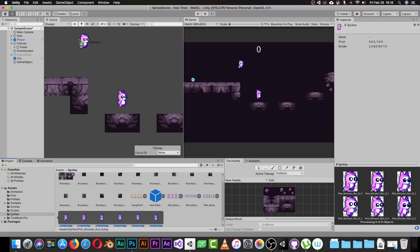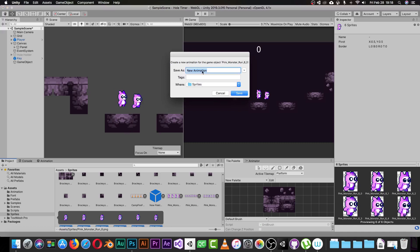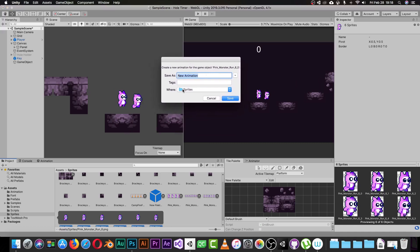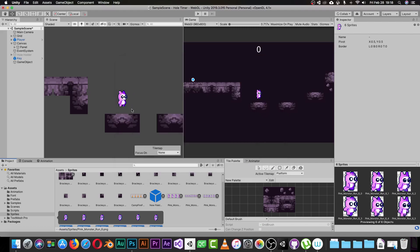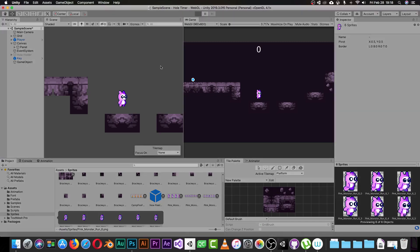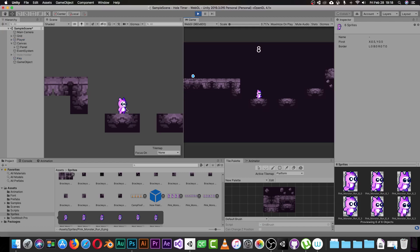Drag them into the scene. Unity will give you a window asking you to create a new animation. Unity will automatically switch between those sprites one after another. Give the animation a name, pick the folder where you want to save it, and click Save. Once done, the animation is fully created for your character.